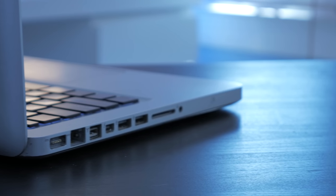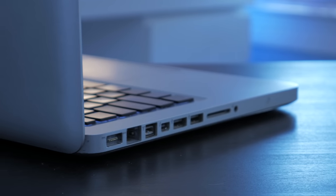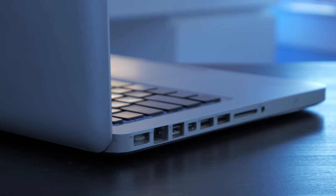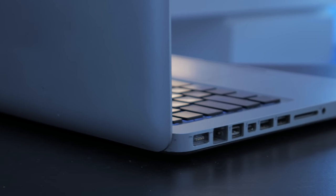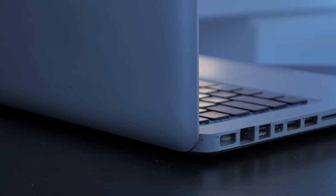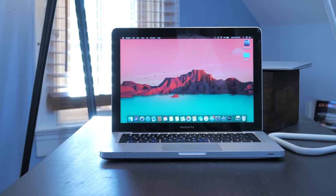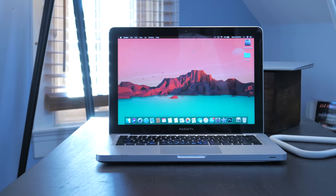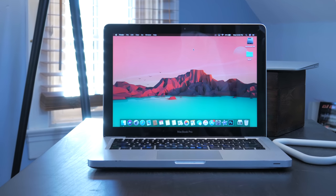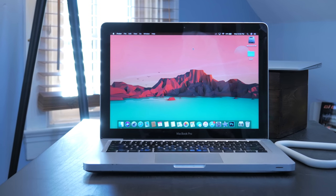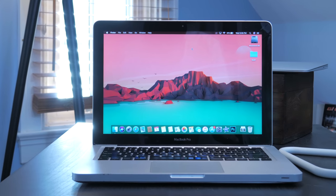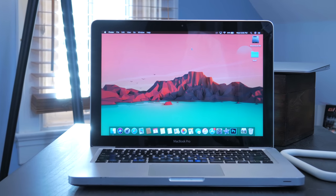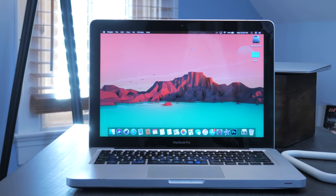So how does this machine run? Well apart from the trackpad issues that I mentioned earlier this thing is pretty damn great. The Cinebench scores are somewhere in the low 200s which is pretty similar to that of the earlier 13 inch Retina MacBook Pros so performance wise this thing does a pretty decent job.